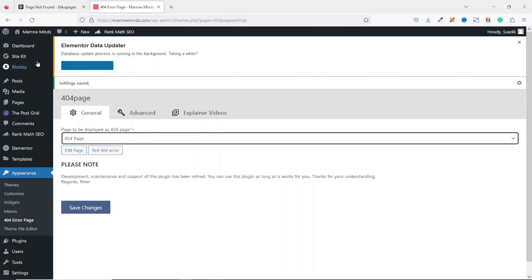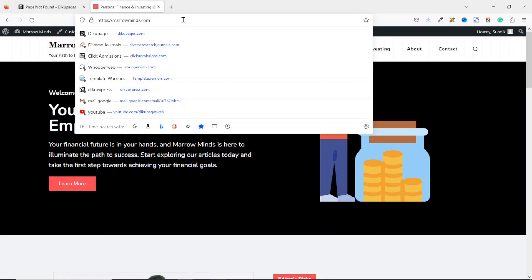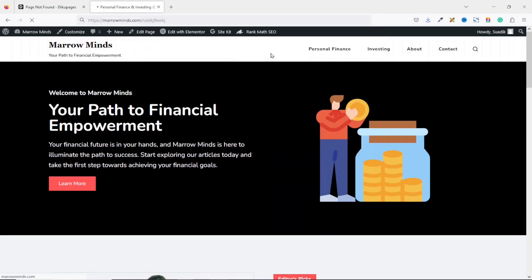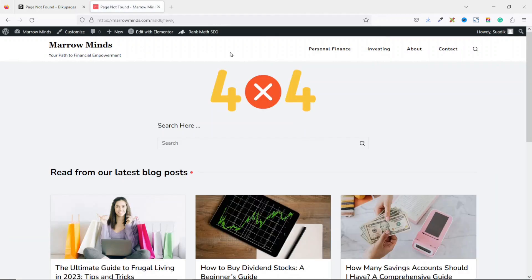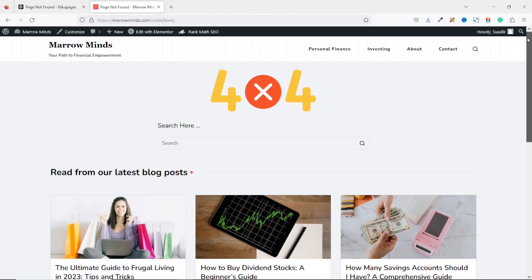All is set. Now if I go to the front end of my website and enter a random non-existent URL and hit enter, I'm redirected to our custom page. With this, users won't see a boring page anymore and this will help boost user experience. That's it on how you can create a custom 404 error page for your website.